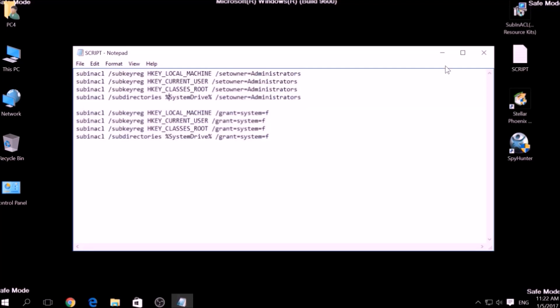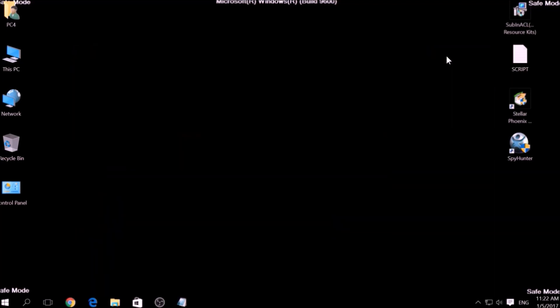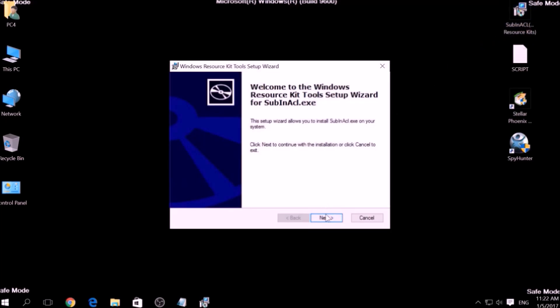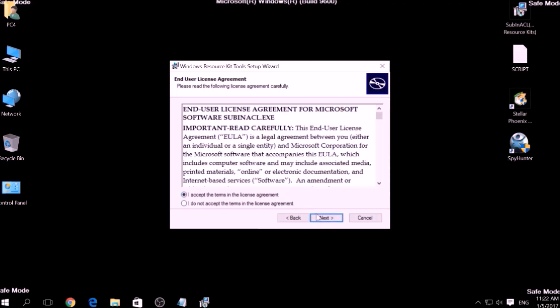we are going to install a program called Windows Resource Kits, also available below. Open the setup, click on Next, accept the agreement and install it.